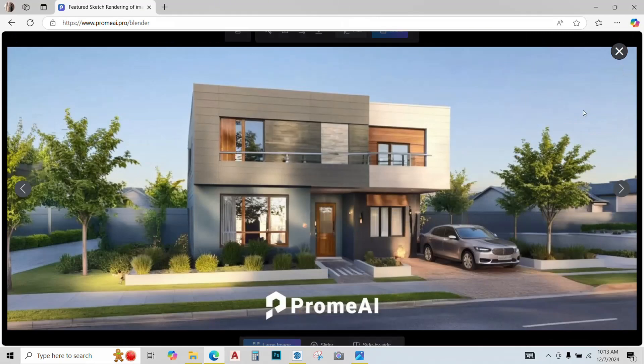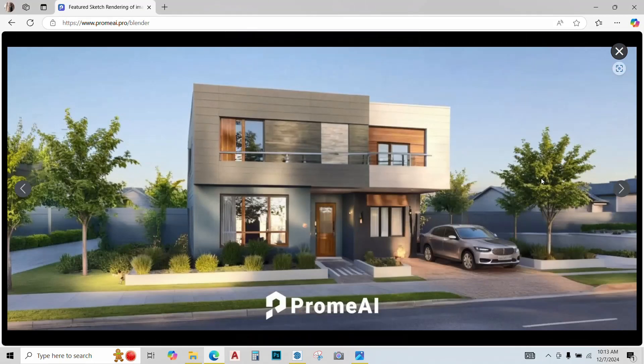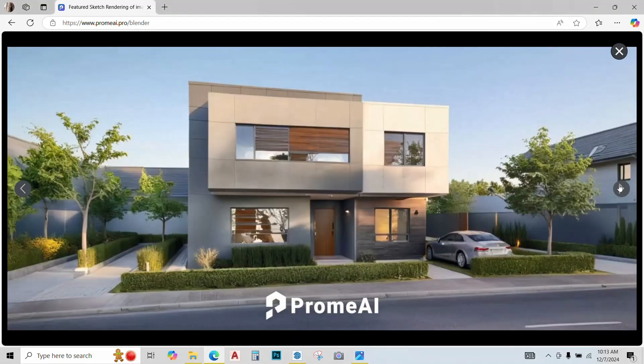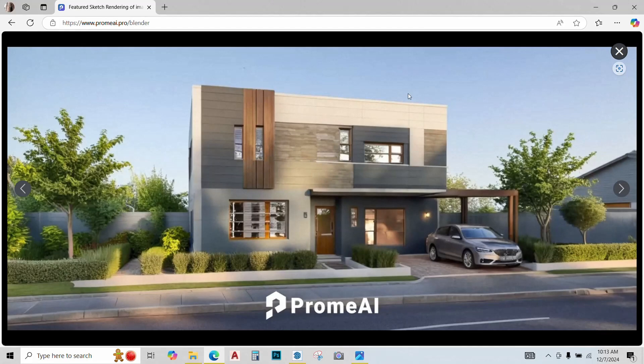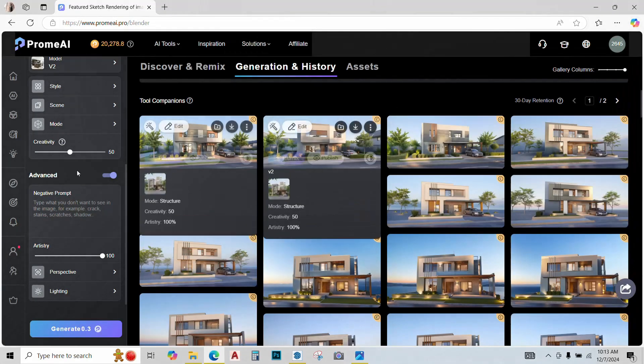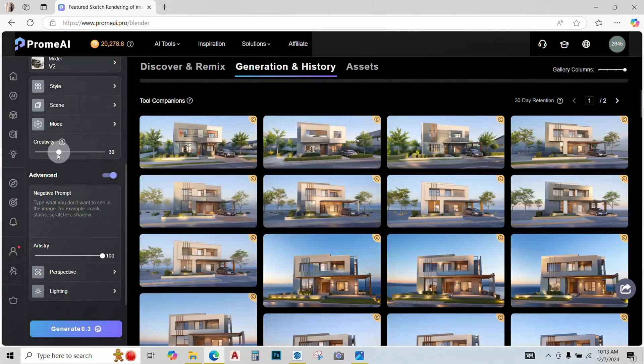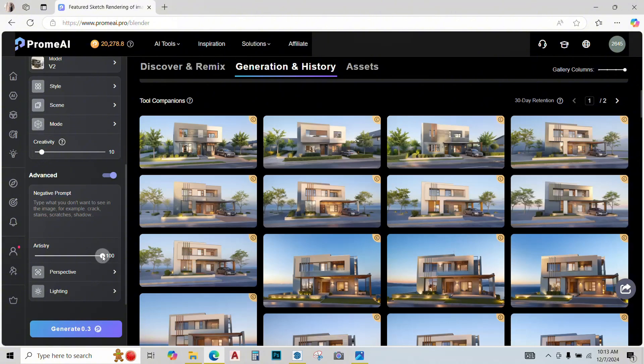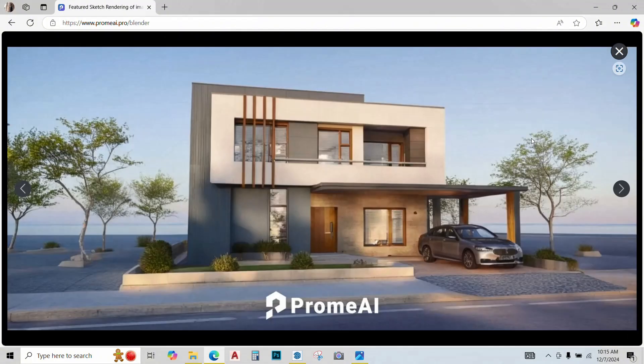So if you noticed, AI has changed my scene a lot. This is because my artistry and creativity is a bit too high. So let's go back and change them again. Decrease the creativity till 10, artistry till 50, click on generate again.